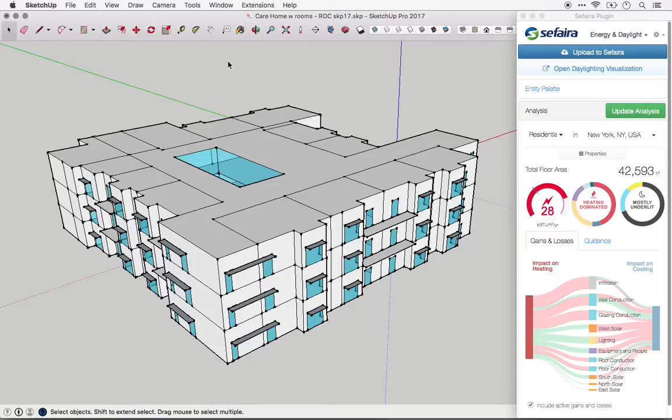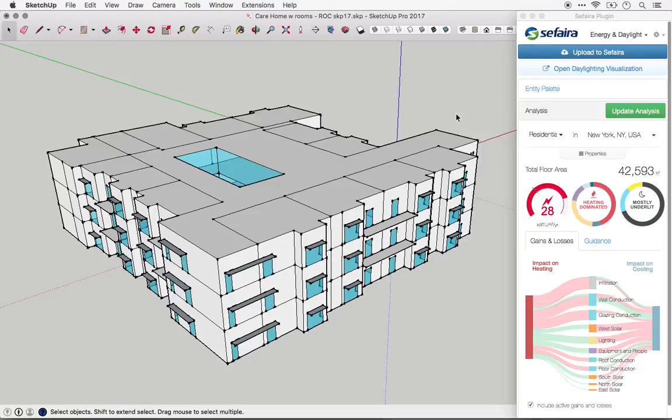This video reviews the different types of entities in Sapphira's SketchUp plugin and how they are used in analysis. Sapphira automatically takes a pass at interpreting the planes in your model. It's important that you check this interpretation to make sure that it's correct.